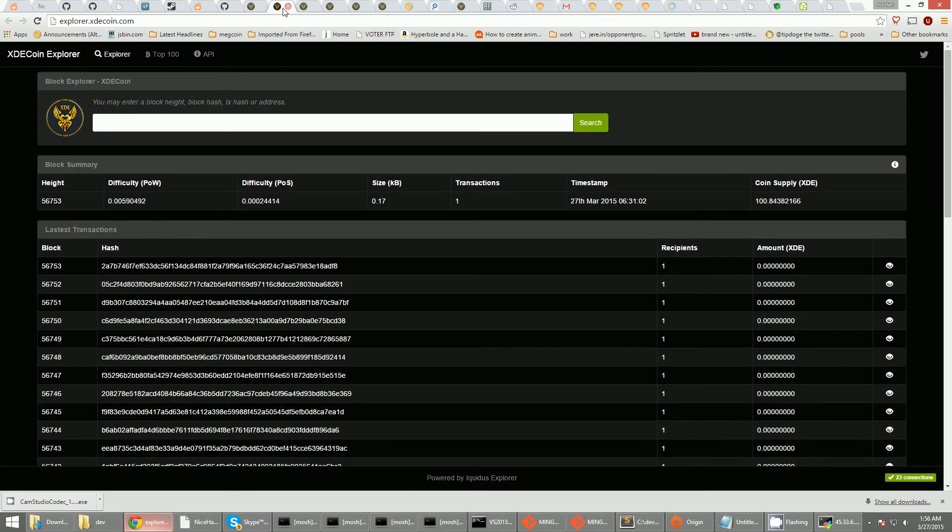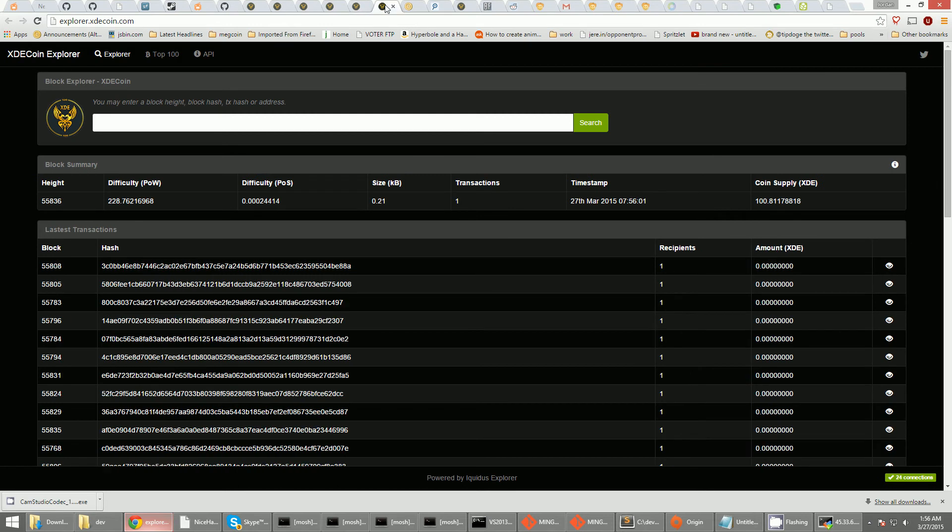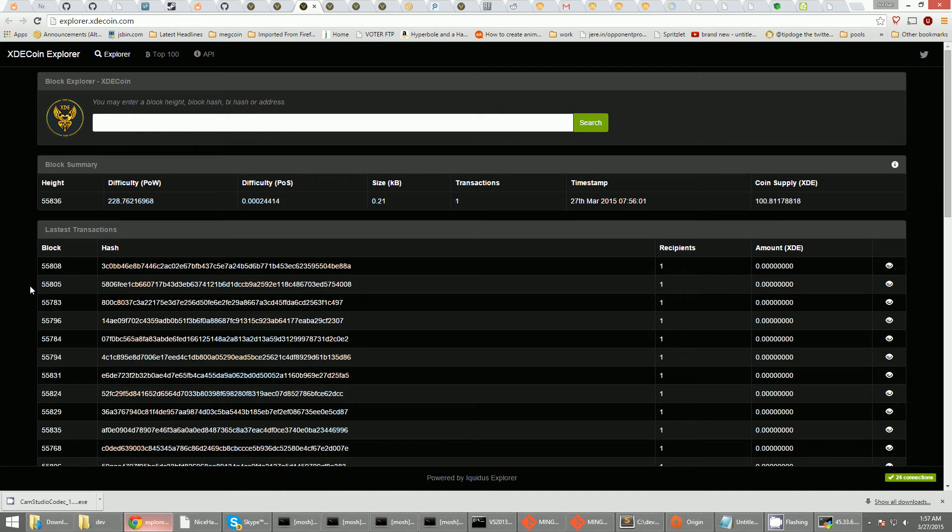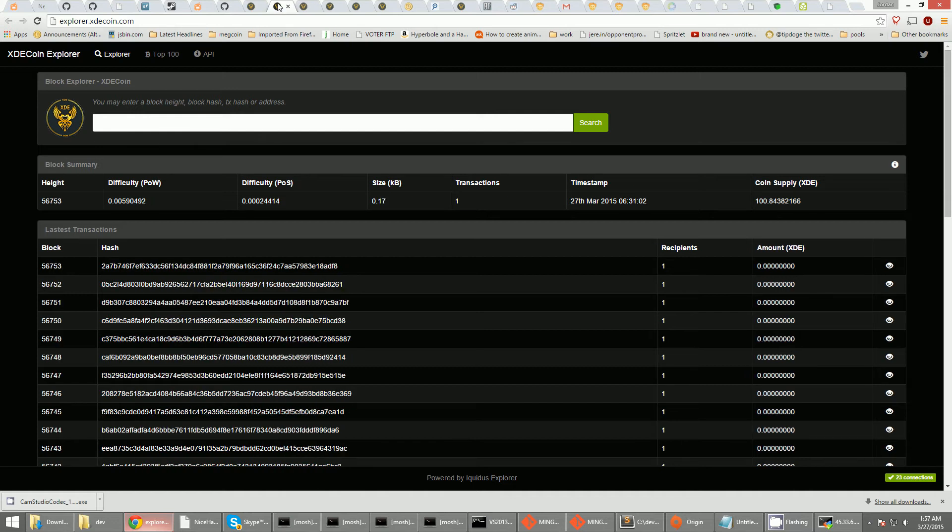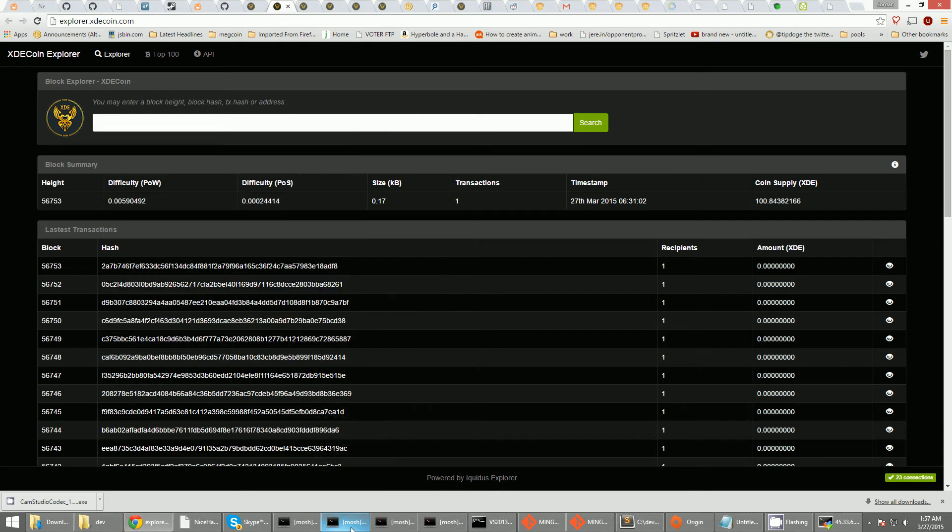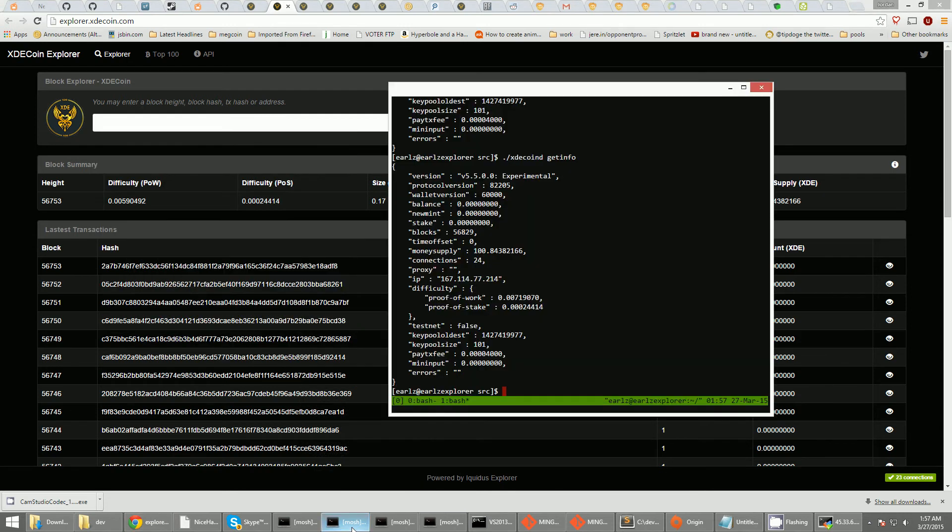Oh yeah. As you can see, here was the previous chain. I won't refresh that page. As you can see, 5,653. And now, suddenly, it's 5,508. So, yeah. It forked.